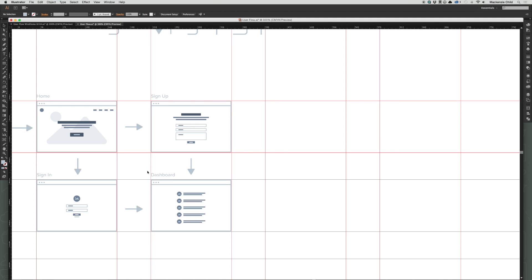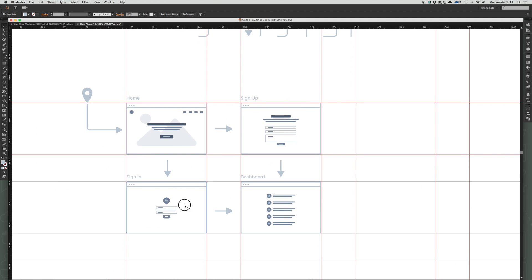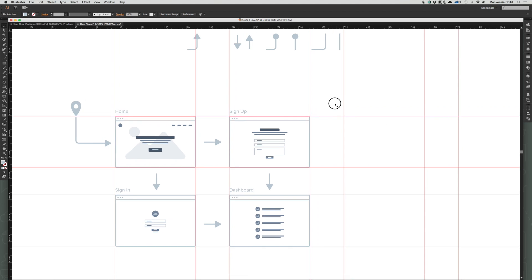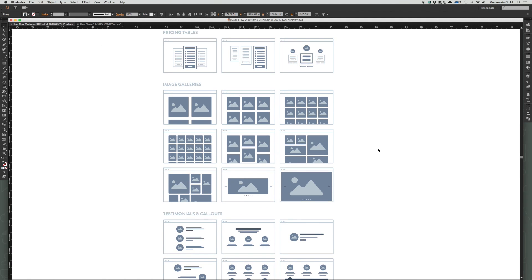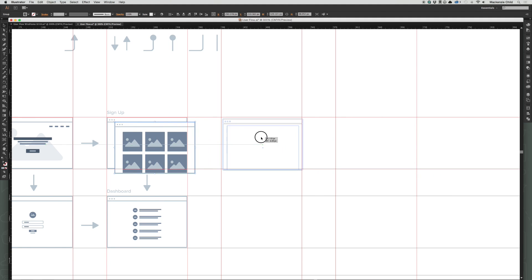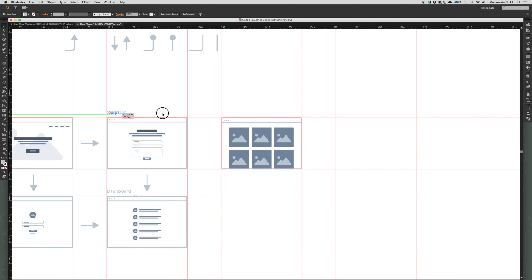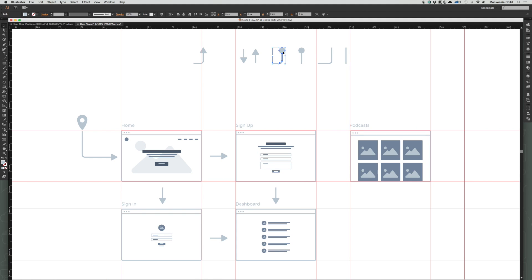In addition to sign-up and sign-in, users will also be able to visit the podcast page without needing to be signed in. I'm going to go up to the image gallery section because I'm thinking we'll put podcasts in a grid with the cover image and a title and description for each. This one looks pretty good — let's copy and paste it, line it up, and call this 'Podcasts'.